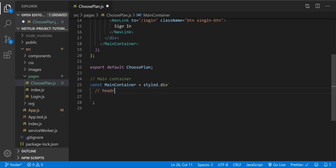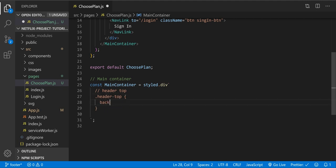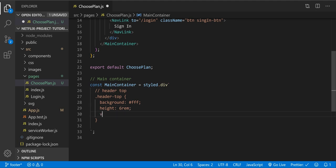Let's style it now. Going down, let's comment it as 'header top'. Class 'header-top': background is going to be white — triple F. Height is going to be 6rem. And border-bottom: 1px solid, color 6e6e6e. Let's save.